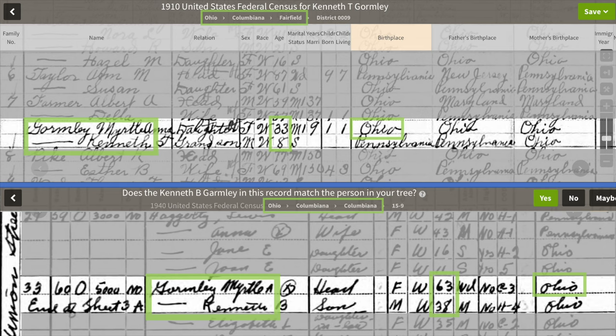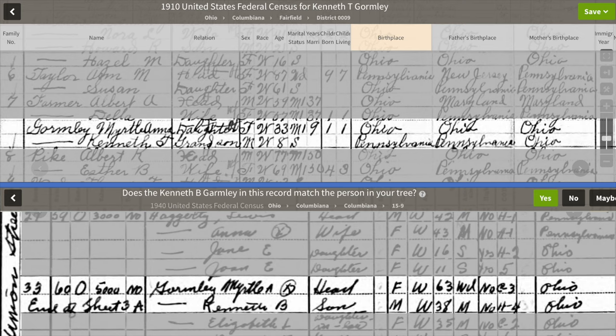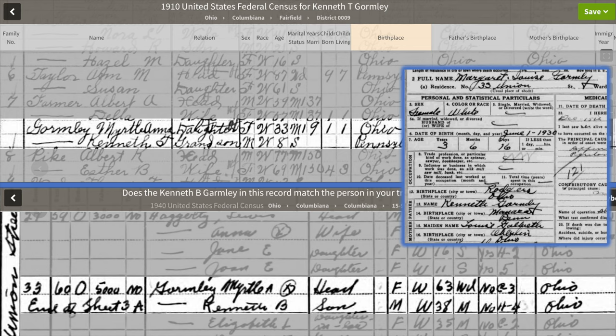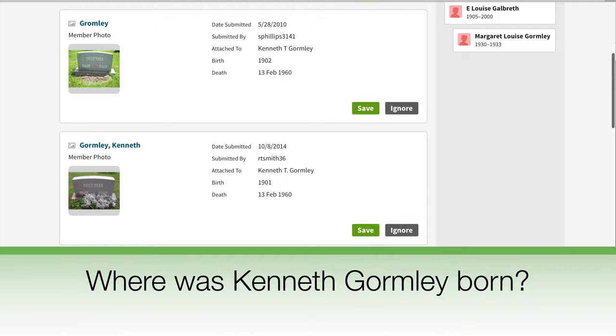Before we do that, I want to take a look at this 1910 census next to the 1940 census that we just vetted and rejected. The ages show an exact 30-year progression for both Myrtle and Kenneth. The only thing that doesn't match is the middle initial and birthplace for Kenneth. Since it is a statistical impossibility for two Myrtle Gormleys of Columbiana, Ohio to be of the same ages and have sons Kenneth of the same ages, we know these records are for the same Myrtle and Kenneth. The birthplace for Kenneth in two of these records matches, and all three records are for the same Kenneth, suggesting the Ohio birthplace on the 1940 census may be an error. I think it's time that we look for a birth record for Kenneth in Monica, Pennsylvania.